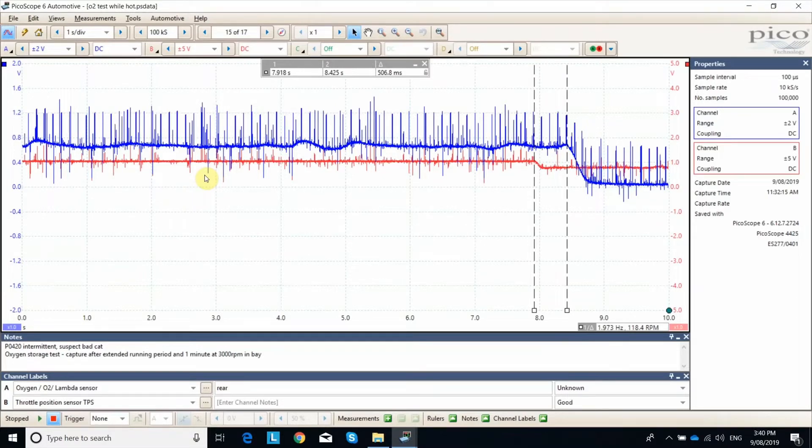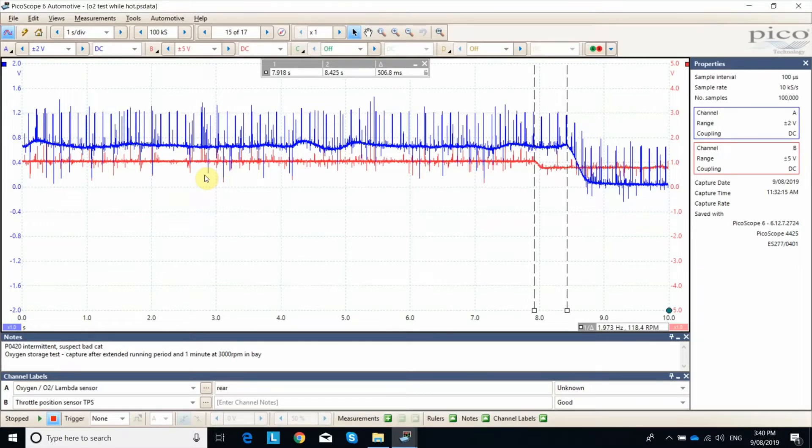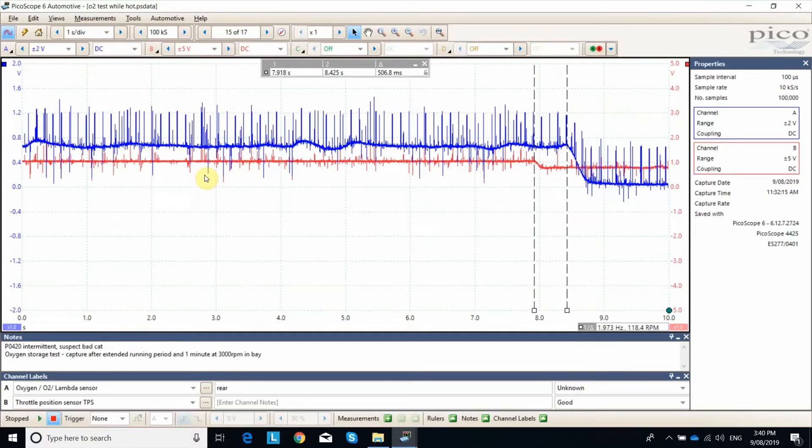Another method that I've employed on this one is simply getting the cat red hot by doing a nice hard drive, bringing it back to the bay, holding the revs up at say 3000 RPM or so for a good minute, and then I've carried out the measurement when I've got off the throttle. You can use the accelerator pedal, the throttle position sensor, or you could use the front oxygen sensor as an indicator of when you got off that throttle, got onto decel and created a big lean condition.